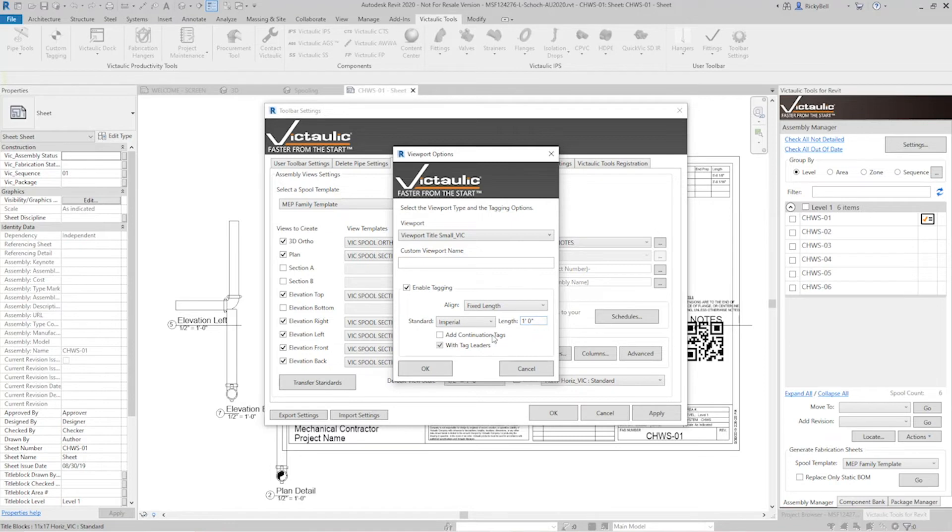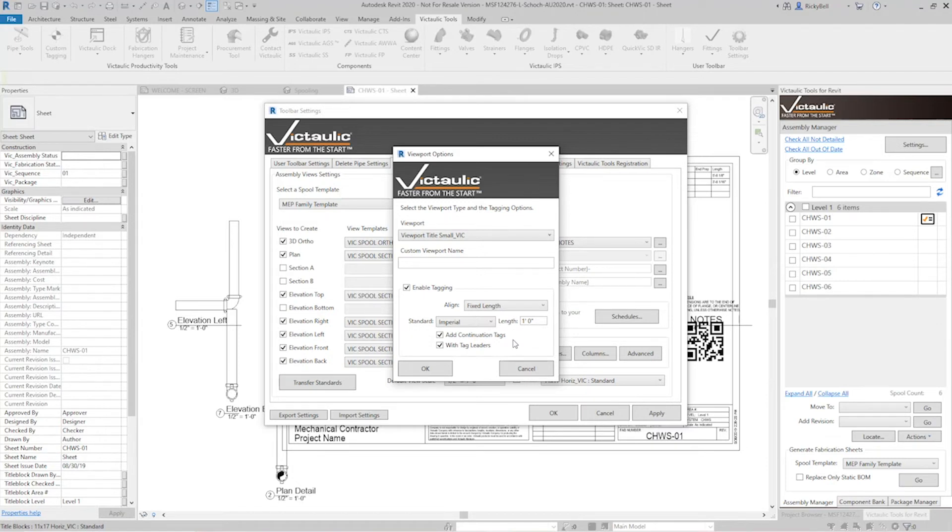Okay there's also options to add continuation tags. These continuation tags will then look down the length of your pipe and tell you which spool these continue on. So I'll go ahead and turn on continuation tags with leaders as well.